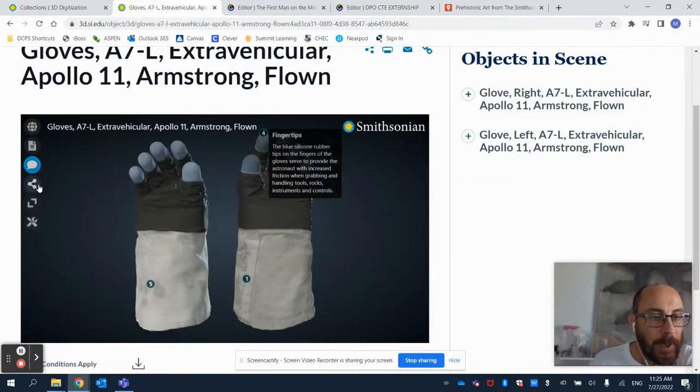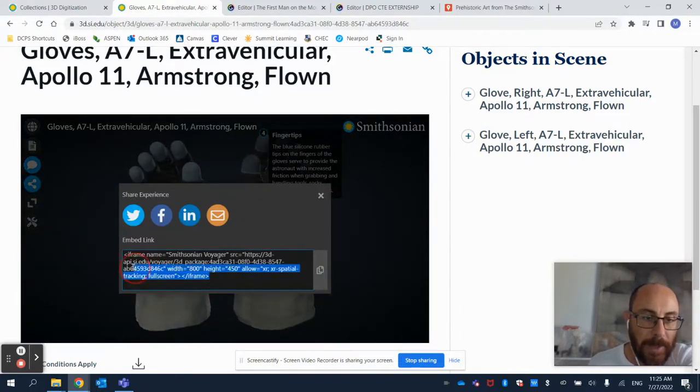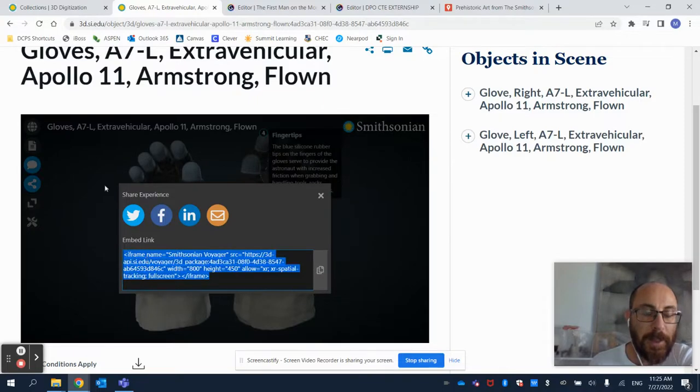all I need to do is to again get the sharing embedding link. So I'm going to copy that.